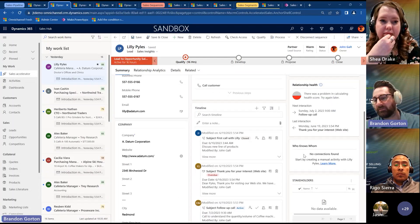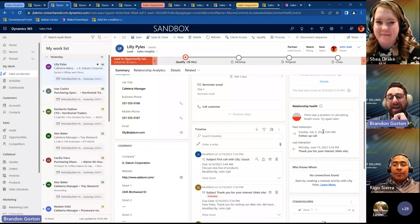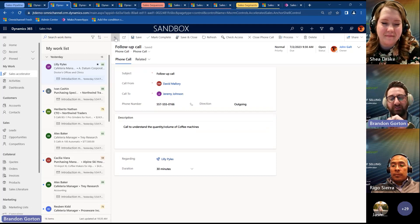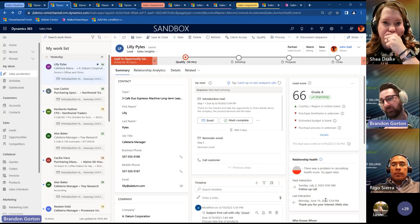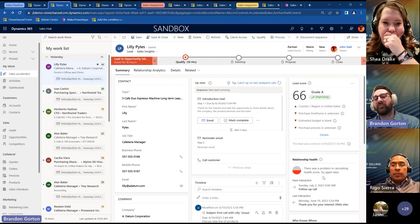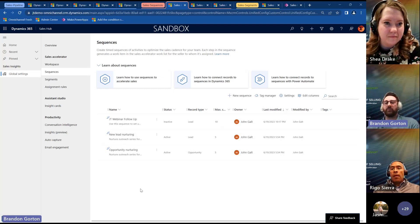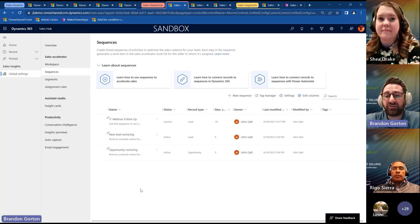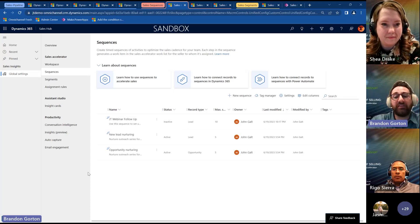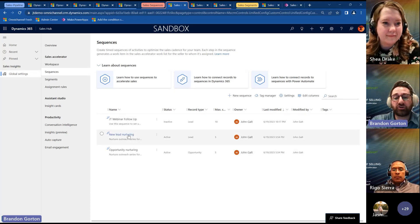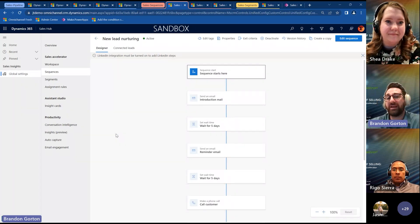Real quick — relationship health gives you what activity is coming up and when it's due, and also tells you what the last interaction with the customer was — whether it was a sequence or some other form of communication. Next, I want to jump in and talk more about sequences in general — how you set them up and configure them. For those that use the Dynamics marketing module, sequences look very similar to real-time marketing journeys. It comes out of the box with lead nurturing and opportunity nurturing. I'm going to click on lead nurturing to show what your options are for creating and modifying sequences.